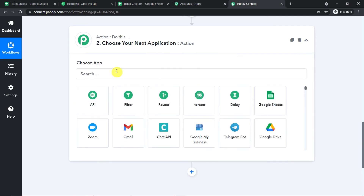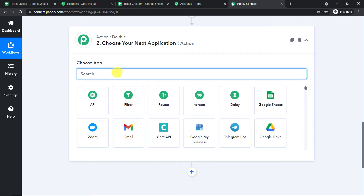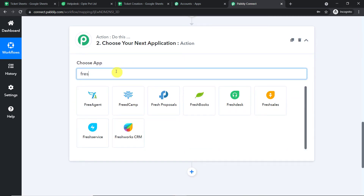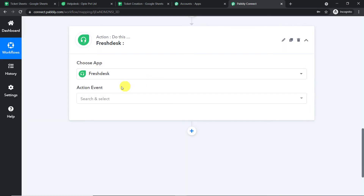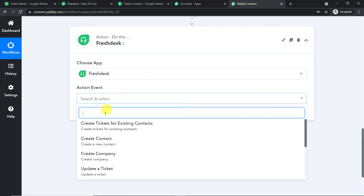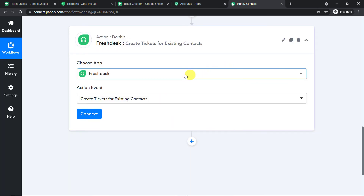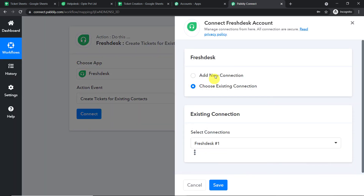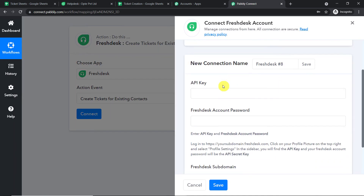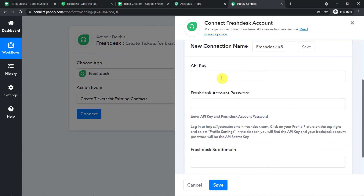Go to the action window and select the app as Fresh Desk. The action event — select 'Create Tickets for Existing Contacts.' Click on Connect and go with a new connection.